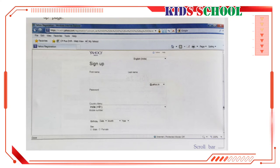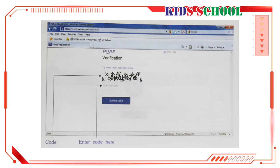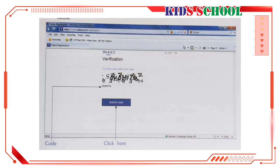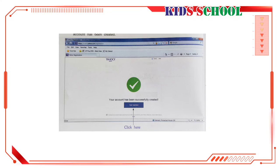Click in each text box and fill in the necessary details. Use the scroll bar to see the remaining page and fill in the details. After filling in all the details, click on Create Account. You will see the verification page. Look at the sample code given in the box and enter it in the text box below. Now click on Submit Code. You will see a page confirming that your email account has been created.